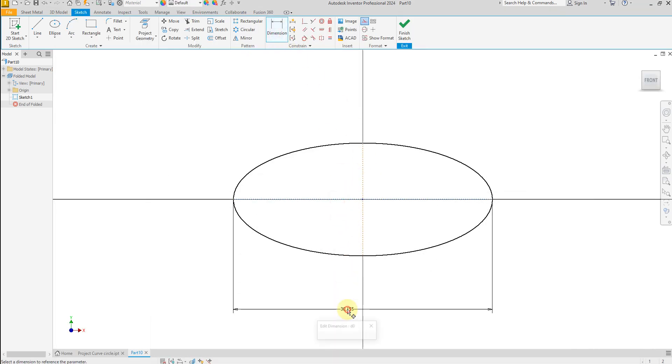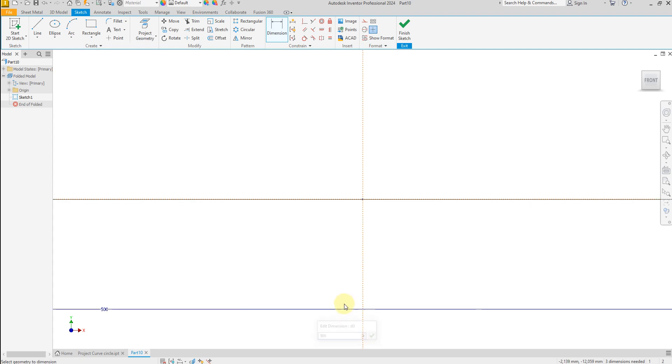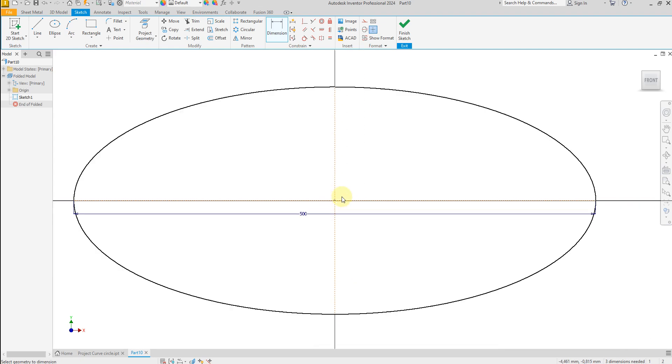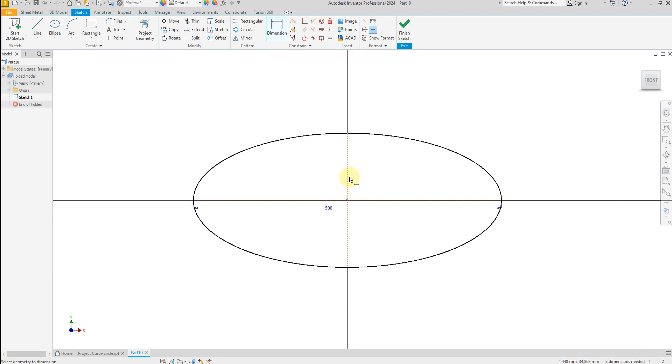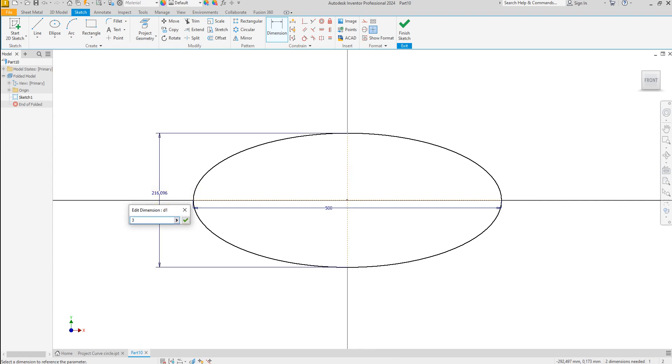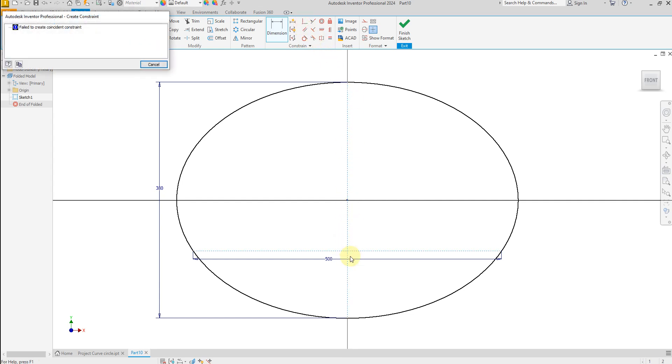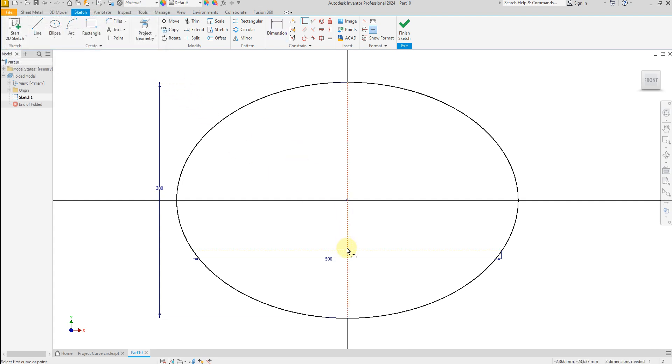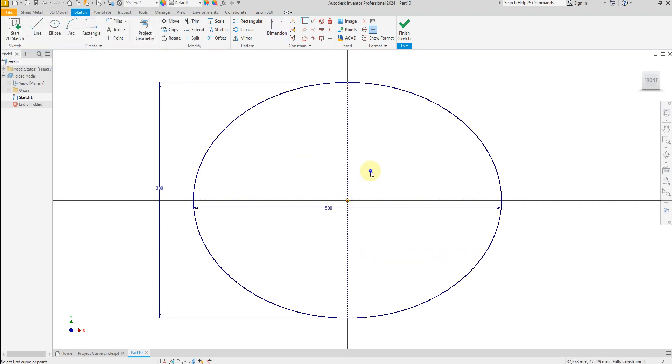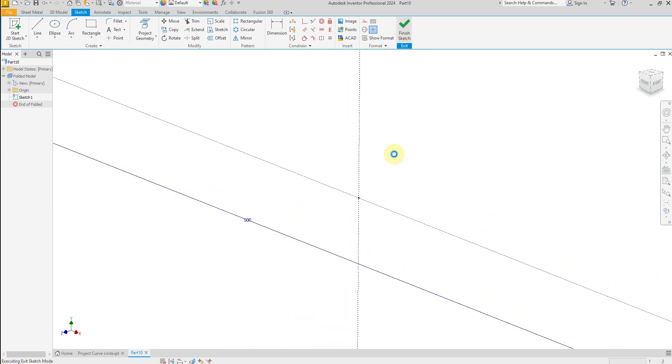And now let's give a dimension: 500 and 380, and this one 500, and this one 380. And let's move this center point to the center. Now finish the sketch.